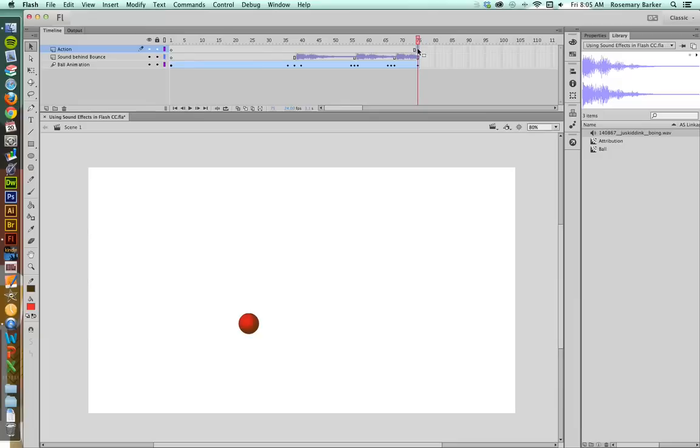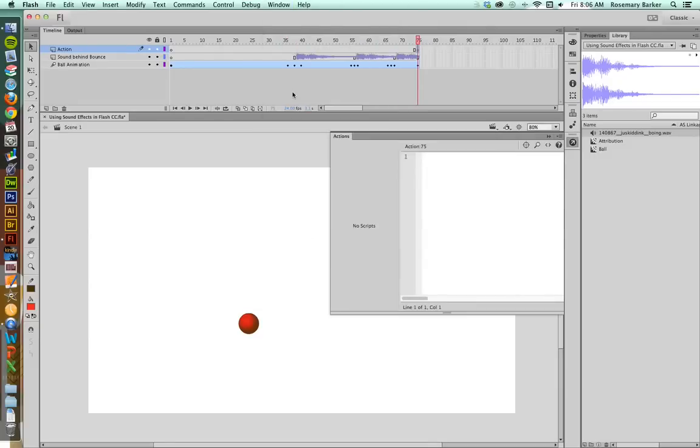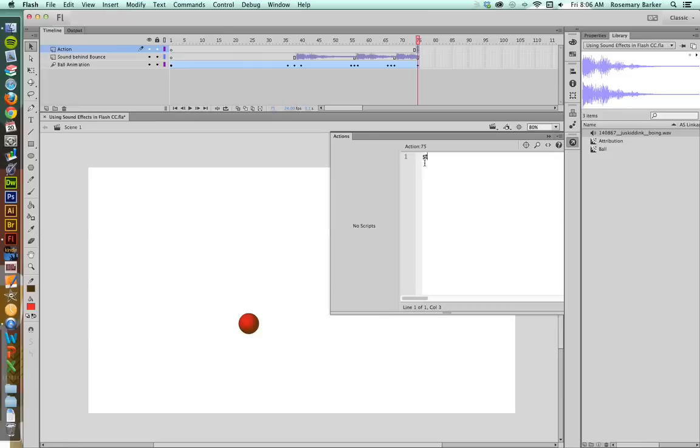So what I'm going to do to ensure that this particular animation does not cycle and cycle and cycle and repeat is I'm going to create a new little keyframe by hitting F6 right there on frame 75. And then I'm going to open my actions panel. If you happen to have it already up, you can see that it has this little arrow. If you don't have it there in your buttons, go to Window, Actions, and this will open up the action panel. You'll notice that it says 75. That refers to the frame that we're currently on. I'm going to simply type in the command stop, open parenthesis, close parenthesis, semicolon. That's all I have to do. And now the action will stop cycling once it hits frame 75.